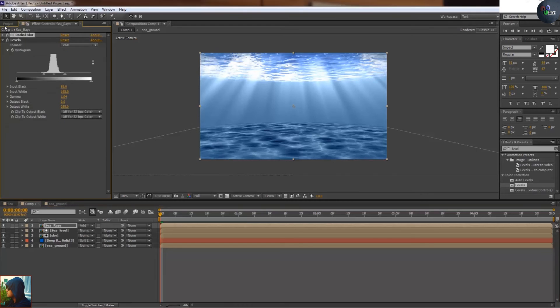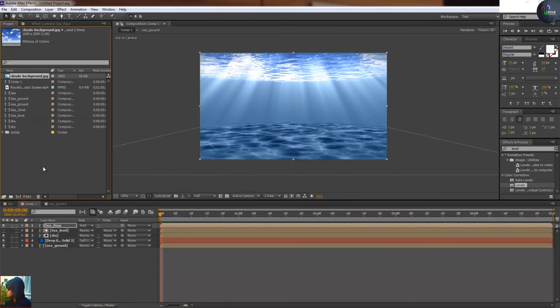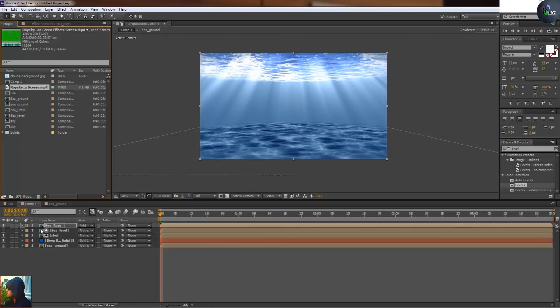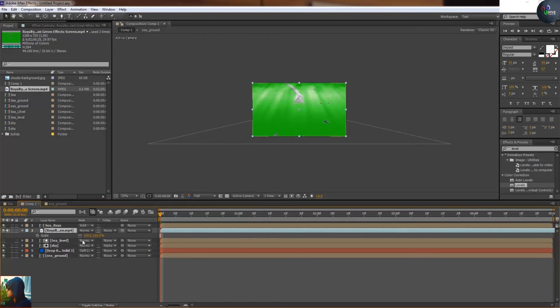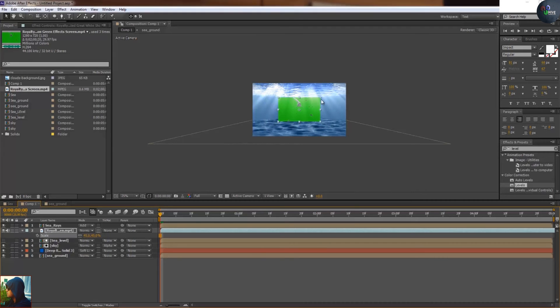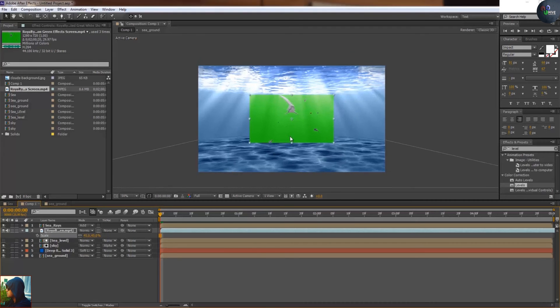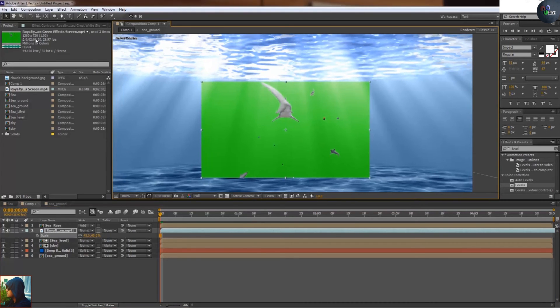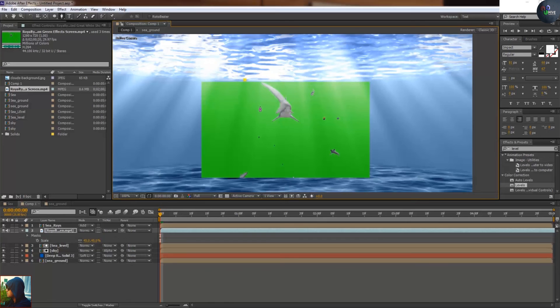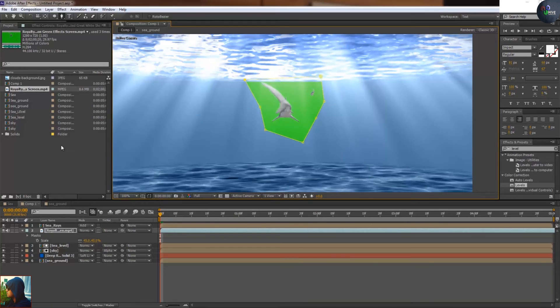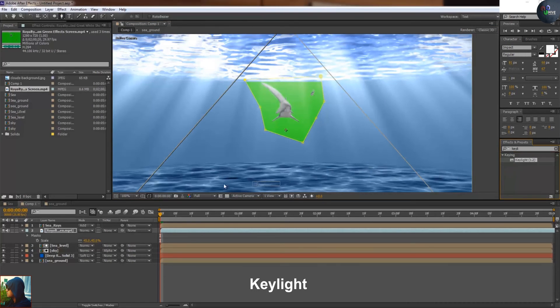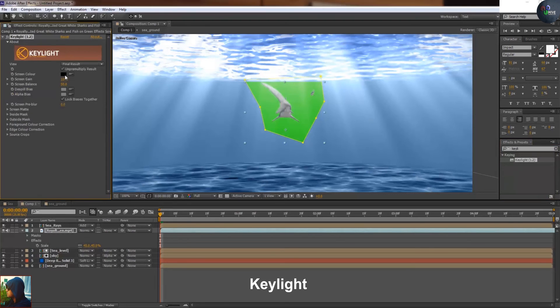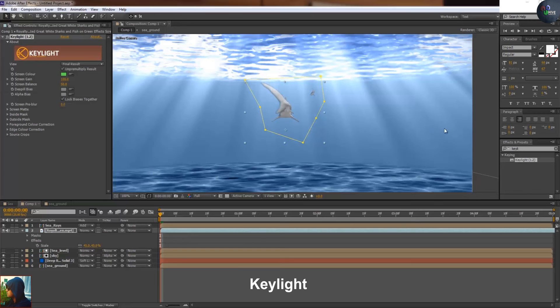I have downloaded this video from the internet in chroma shooting. There are three fish. I'm just going to mask, go to the effect, apply Keylight. Pick the eyedropper and pick this green color so it disappears. Now it will swim because it's animated.